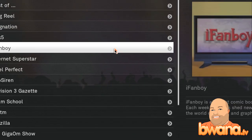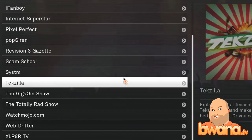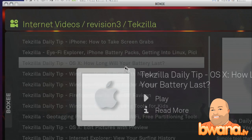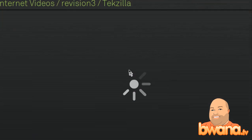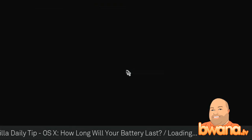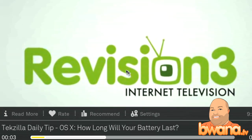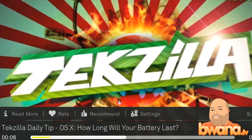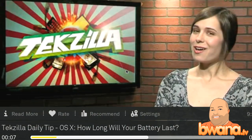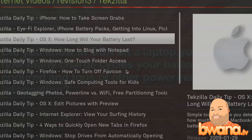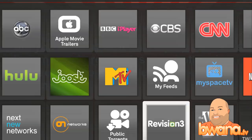Let's go to Revision 3 and do some Tekzilla action here. Let's go to one of the daily tips — 'How long will your battery last?' I love Tekzilla, great podcast. As someone in the chat room, Kovacs, just said, it works really nicely with the Apple remote. This is right within Boxy — you don't have to go out to the internet, you don't have to go searching. It's right here within Boxy.